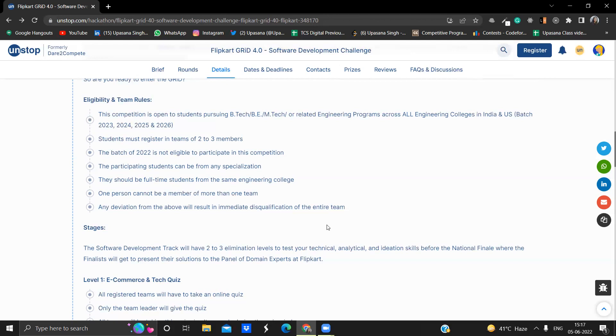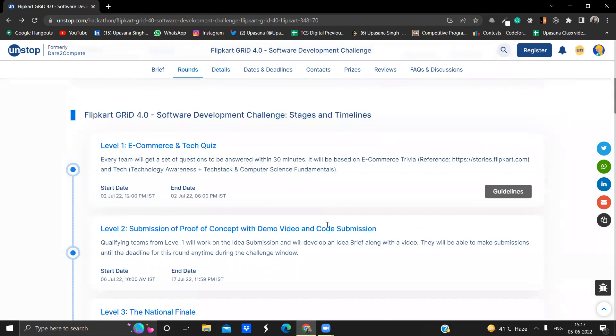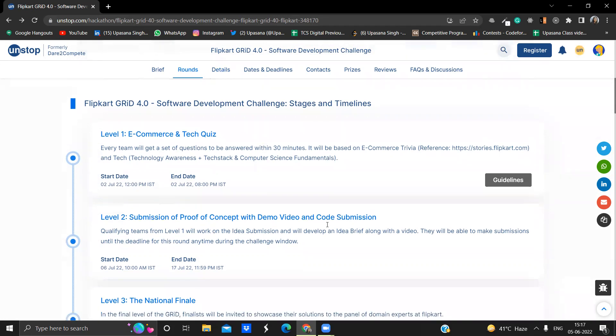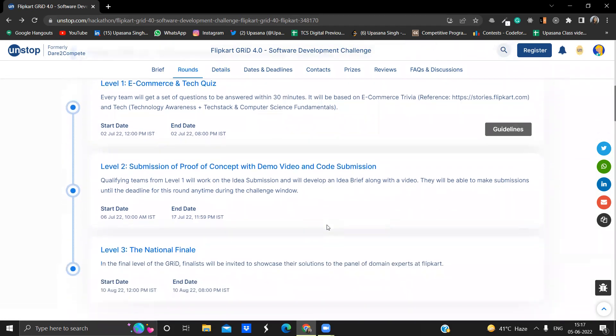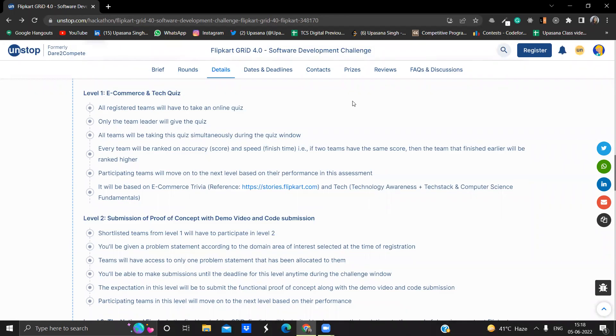Now I'll be moving on to all the levels that will be in this particular contest. Starting from the levels, there will be three rounds. Level one will be a kind of a quiz. Then there will be a kind of hackathon where you will be working on the idea submission and the code submission, making a presentation for that. And then there will be level three that will be the national finale, where you will be showcasing your solutions to the panel of domain experts at Flipkart. Let's discuss each one of them one by one in so much detail so that you get a clear idea about each and every round.